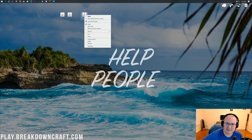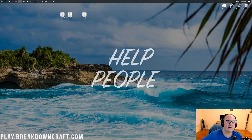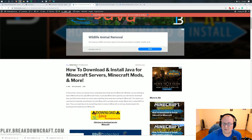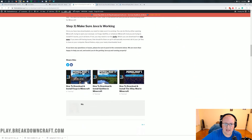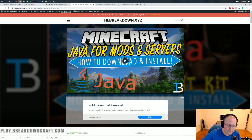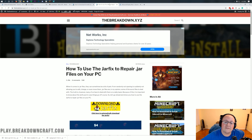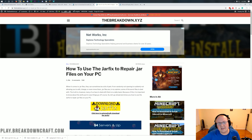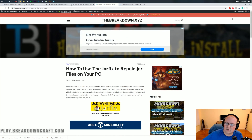Right-click on the Fabric installer, click Open With, and select Java TM Platform SE Binary. If you don't have that, go to the description of this video for our Java tutorial, which shows you how to download and install Java for Minecraft mods and servers. If you still can't open with Java after that, use the JarFix — it will fix all the .jar files on your computer and make them work with Java again.